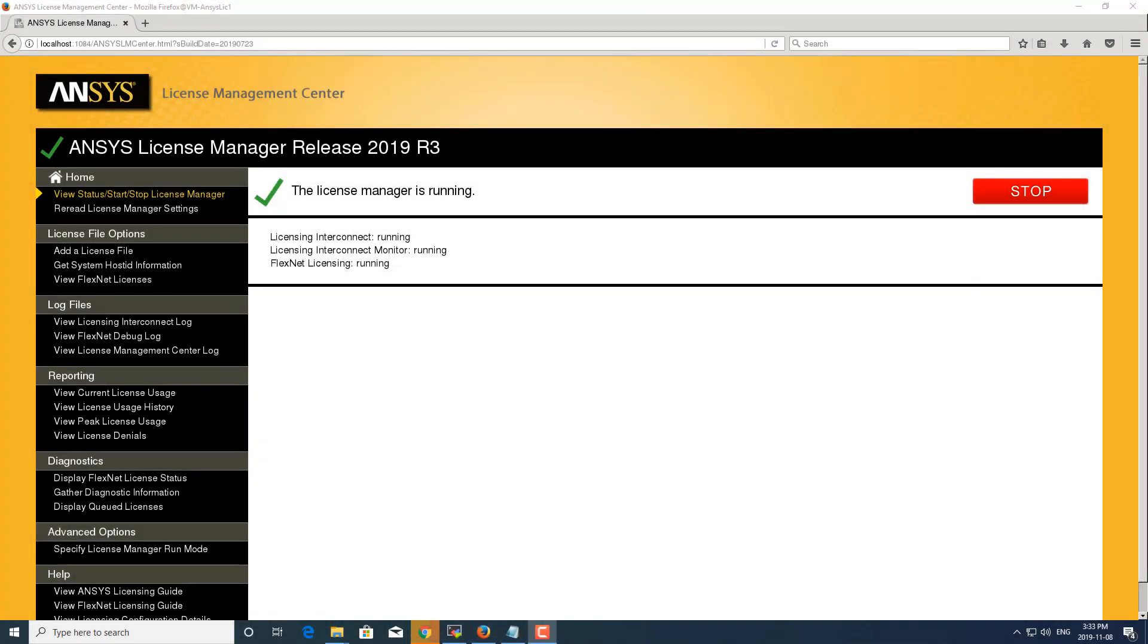Hello, this is a video on the reporting features of the ANSYS License Manager. From the ANSYS License Manager you can generate a number of reports on the license usage of this particular license server.